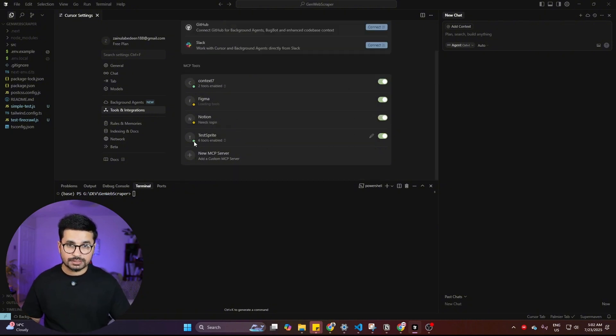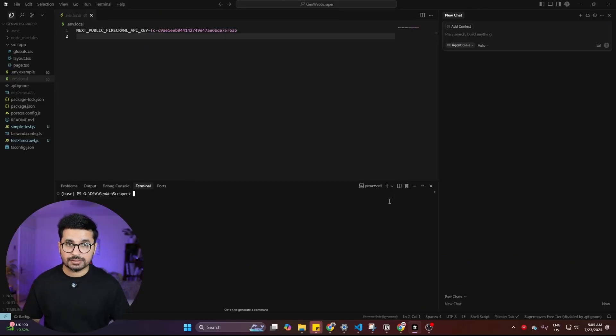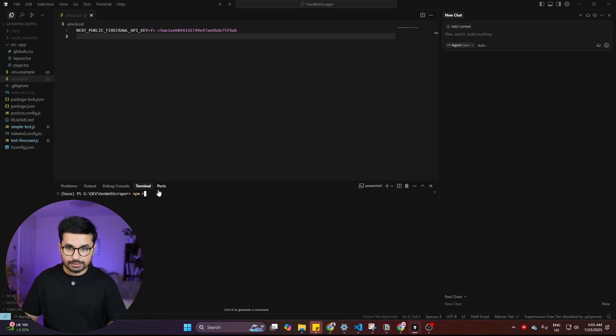Once the MCP is installed, you'll see a green dot indicating it's working. The next step is to perform testing on a sample project. I've created a sample project — a general web scraper using Firecrawl for scraping — which I'll use to demonstrate testing.